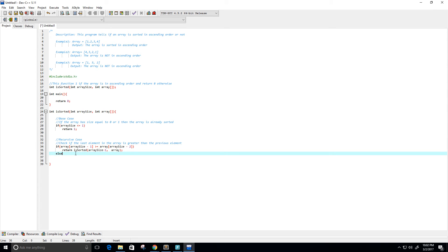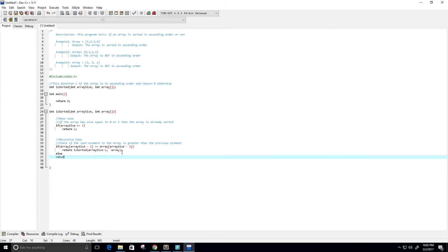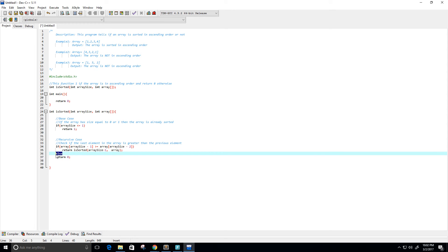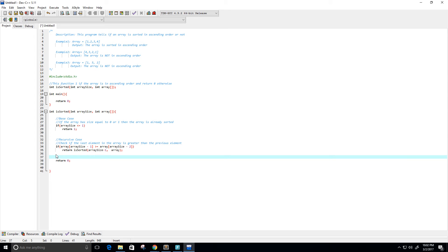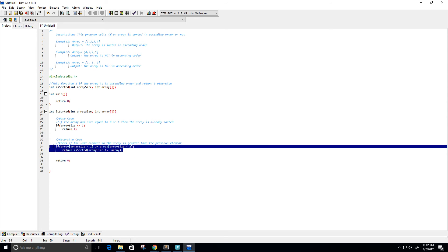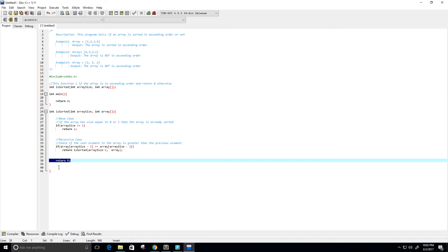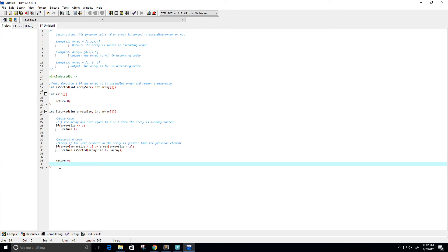Else, if this statement isn't true — if the element we're currently looking at is not greater than or equal to the previous element — then we need to return 0 because the array must not be sorted. I don't even need that else statement actually, because if it never hits this if statement, it will automatically go to the return here. And that should do it for our function.